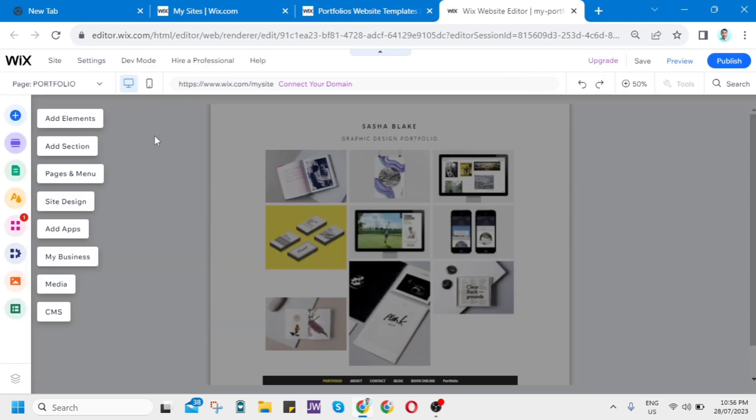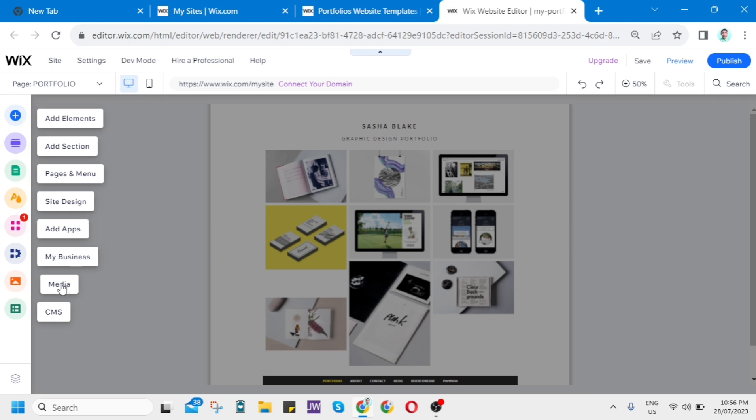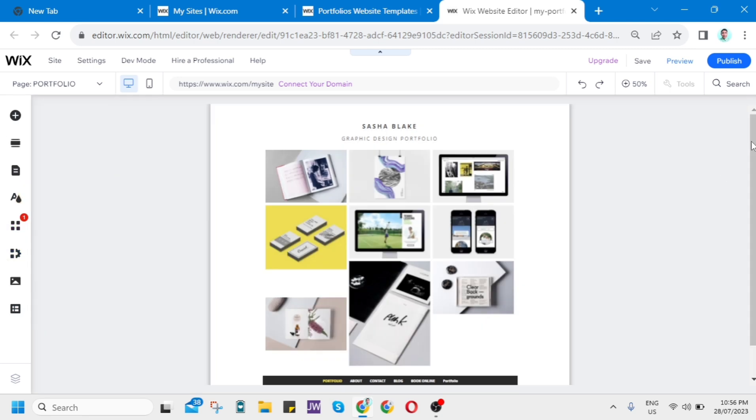Then at the left side of your screen, you'll find some options. Add elements, add section, pages and menus, site design, add apps, my business, media, and CMS.